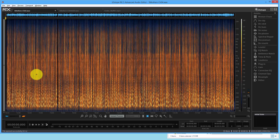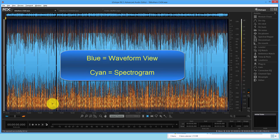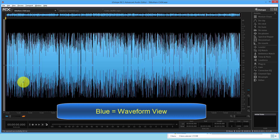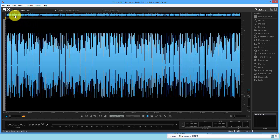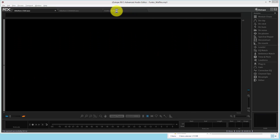When it first opens it does something interesting — it shows the complete file, which can confuse people. You'll see blue over cyan — that's two views combined into one. Later, as you become more advanced, this can be very handy. But most of the time I use one or the other. At the very top we always have an overview. Here's a single track mono, which is what most narrators use.